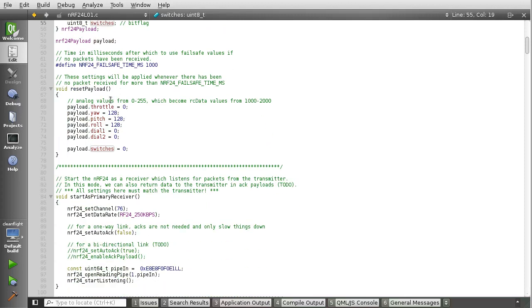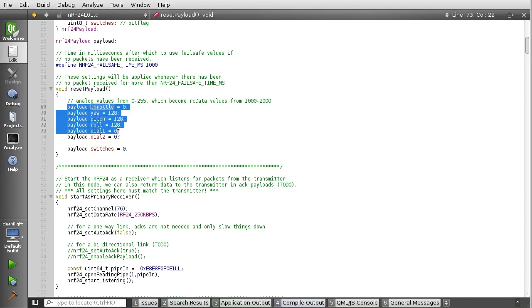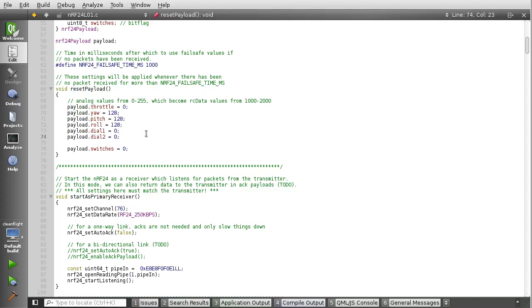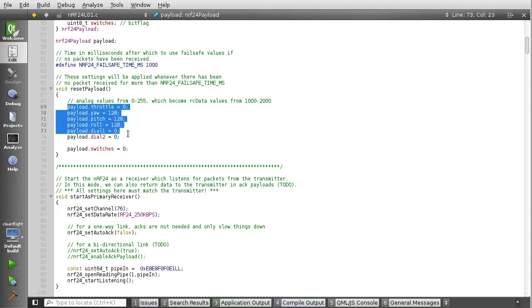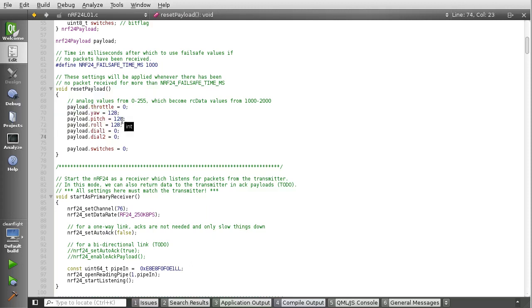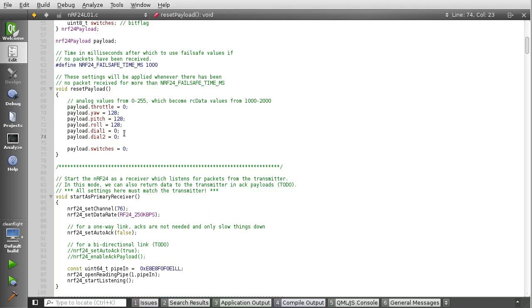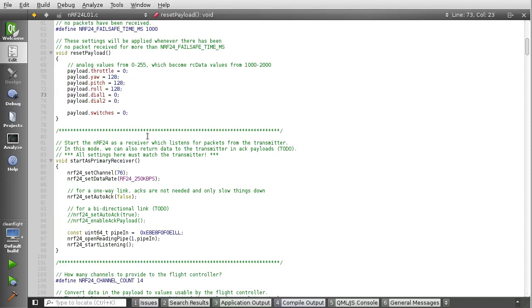And then down here, we have a function called reset payload, which will apply these settings to the payload contents if there has been no radio communication for, in this case, one second. So you can change that timeout if you like as well. But this is kind of like a fail-safe feature. The main part of the CleanFlight source code has its own fail-safe, so this is not strictly necessary, but I find the fail-safe might as well have two of them.